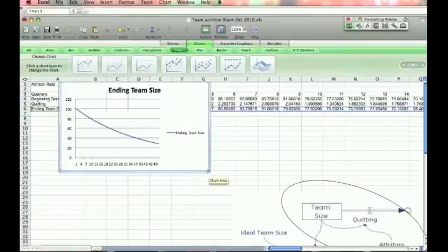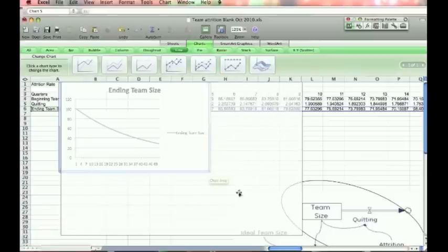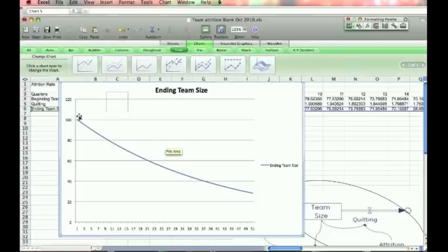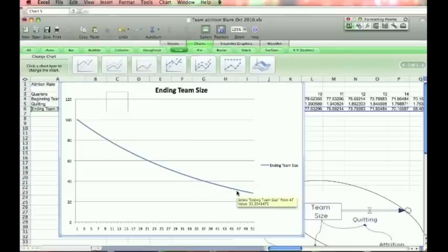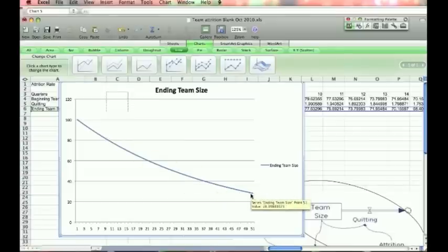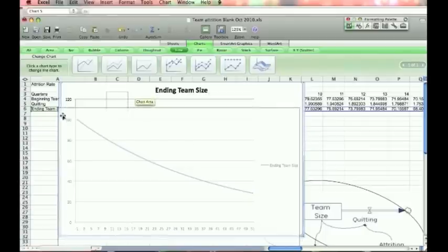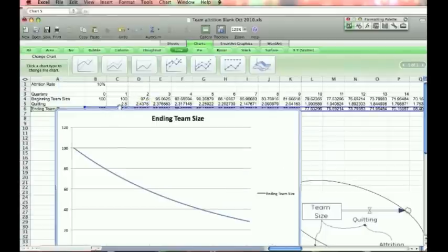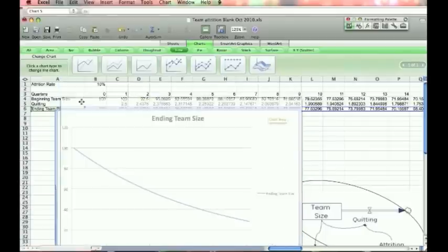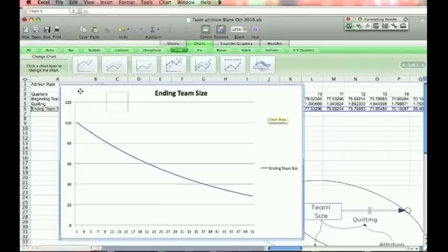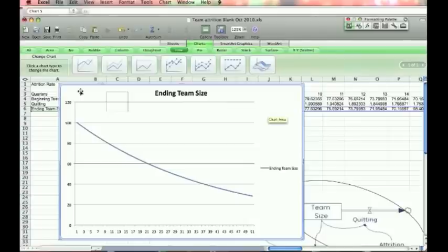So what you see is we start at 100, and we gradually go down to zero. And you can see the rate slows down a little bit, essentially because you're taking 10% of an increasingly smaller number. And you can also see that on row five. Two and a half people quit, and then it becomes a smaller number. So that's what it would look like if you didn't hire anybody on a team with a fixed attrition rate.